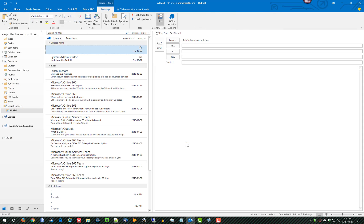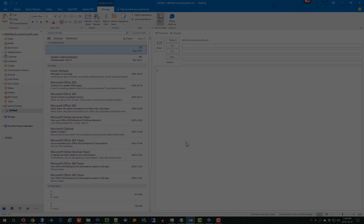And we have now created an All Mail folder that will allow us to very rapidly peruse different items and not have to go search for is it in my archive, is it in my inbox, is it sent? It'll all be in All Mail.